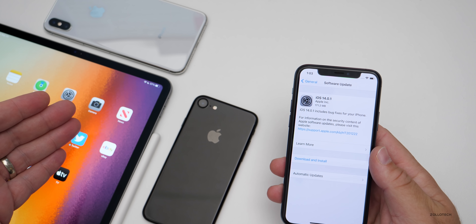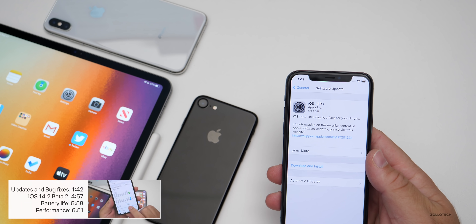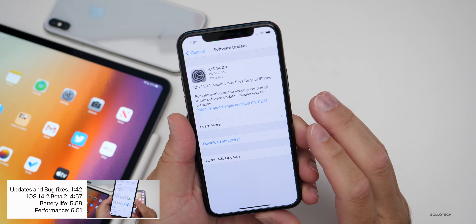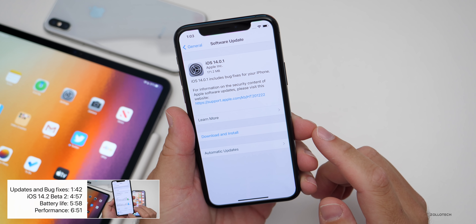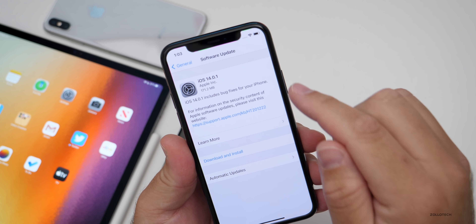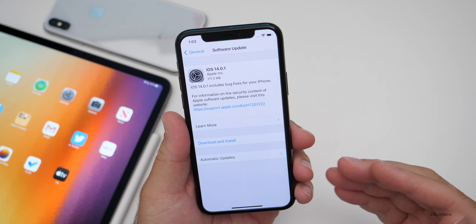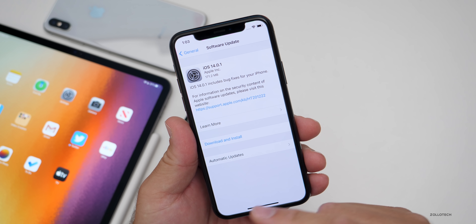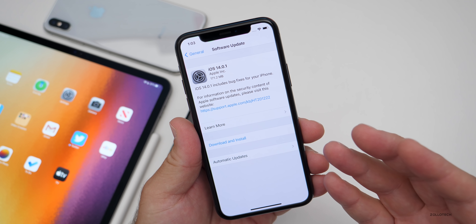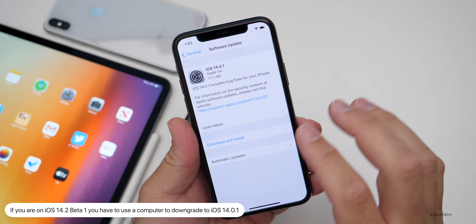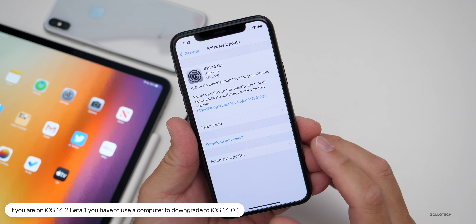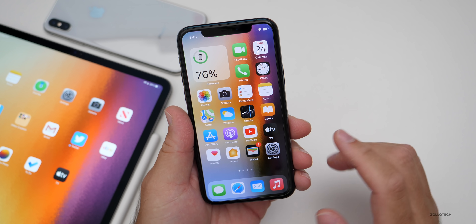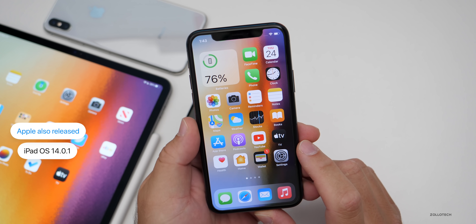It was under 200 megabytes on all the devices I installed it on — my iPad Pro 12.9 from 2020, iPhone 7, iPhone XS Max, and others. It's a pretty small update and installed fast. If you're on the iOS 14.2 beta, you would need a computer to downgrade to this version — you will not be able to do it over the air by removing the beta profile.